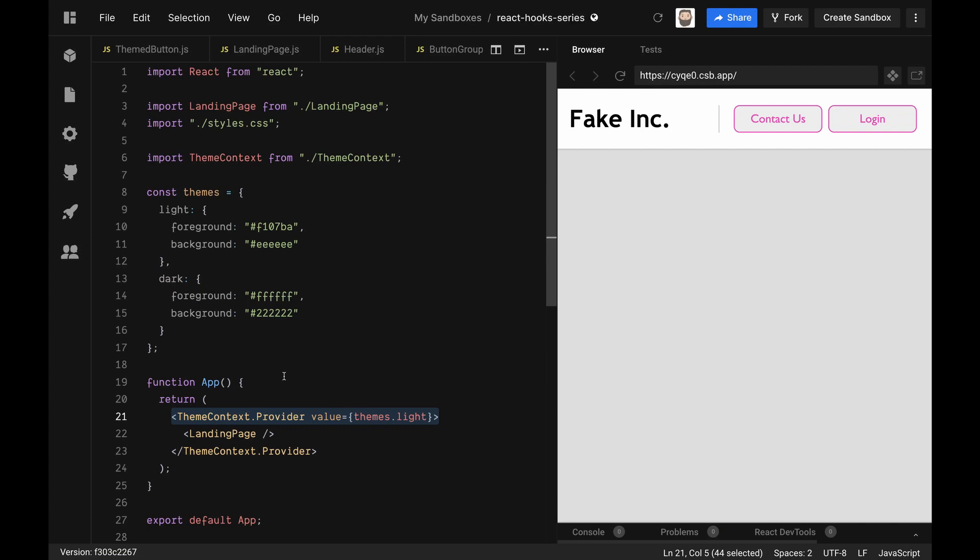So your components will look for its nearest provider. So you could have multiple theme contexts with different themes in different parts of your application. I don't know why you exactly need to do that in this instance, but it's just to be aware of that. When you're using useContext, it will go look for its closest parent provider.